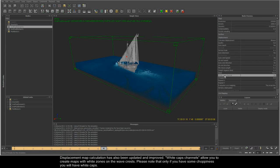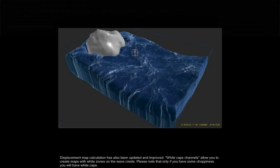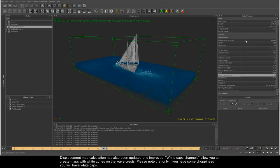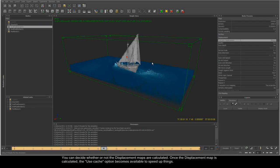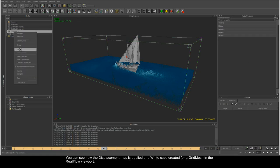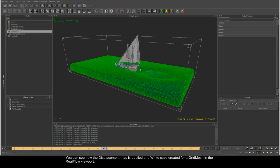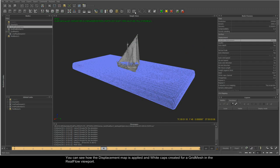Displacement map calculation has also been updated and improved. You can decide whether or not the displacement maps are calculated. Once calculated, the use cache option becomes available to speed things up. You can see how the displacement map is applied and white caps created for a grid mesh in the RealFlow viewport.